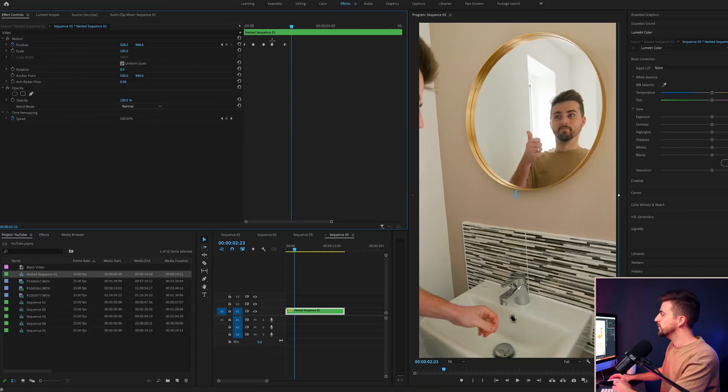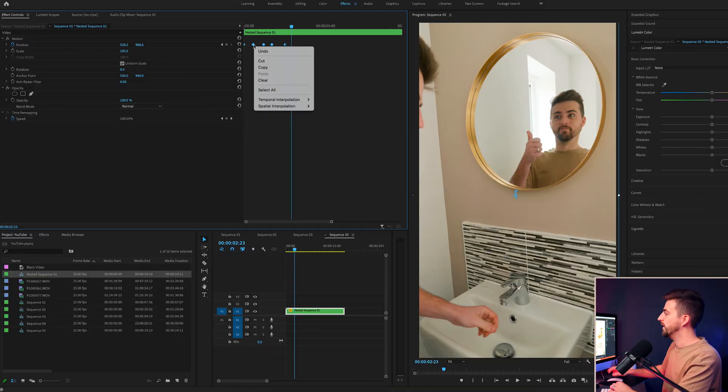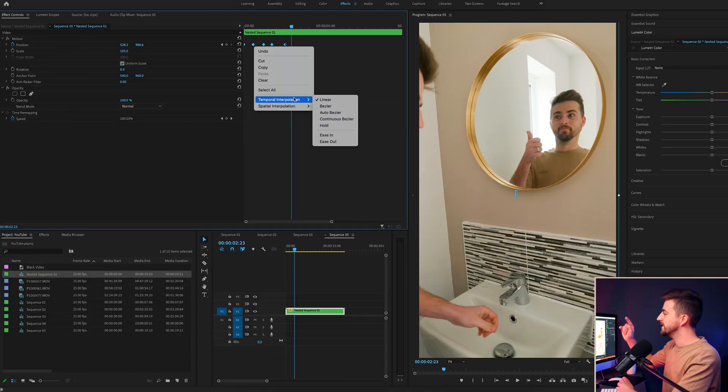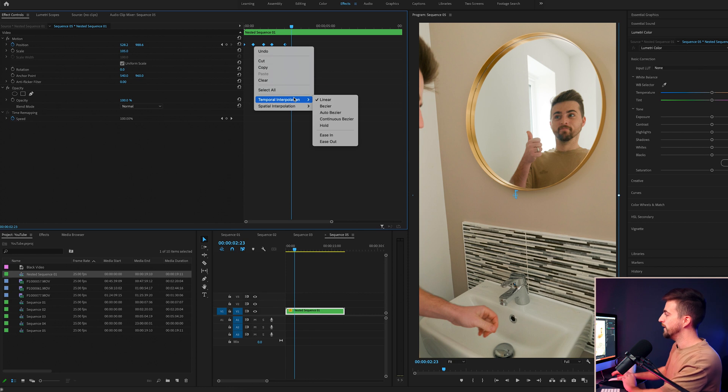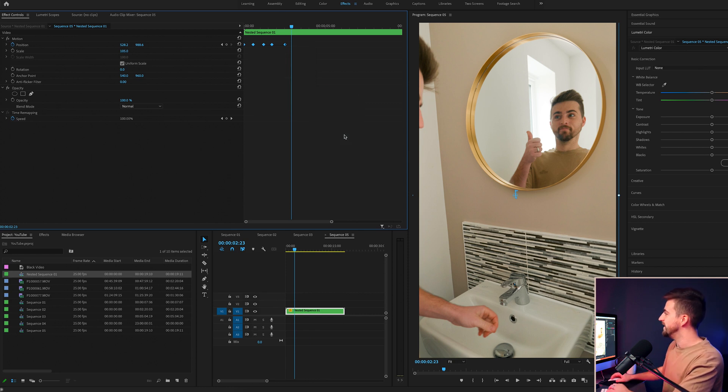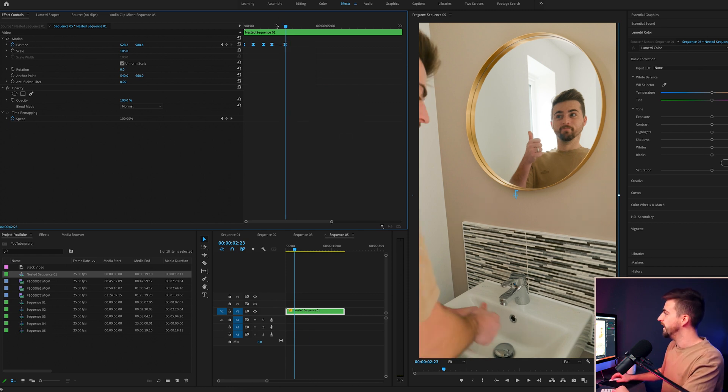So to get rid of that, we just want to highlight all of the keyframes, right click on one of them, select temporal interpolation and select ease in. This is going to ease those keyframes. So rather than bouncing off the keyframe, it's going to slowly go into it and then come out of it.